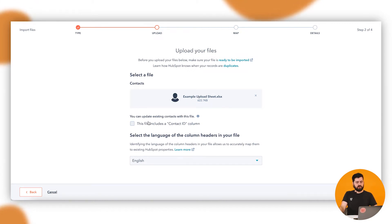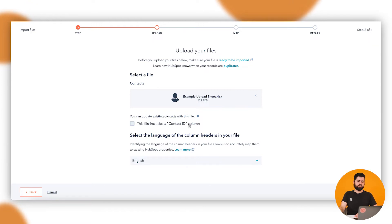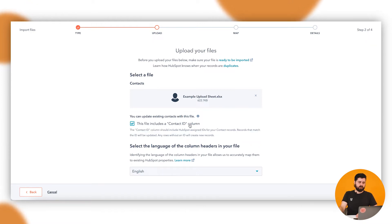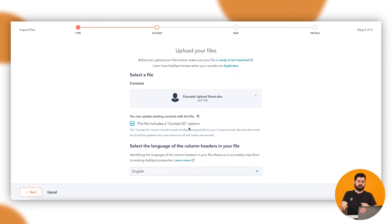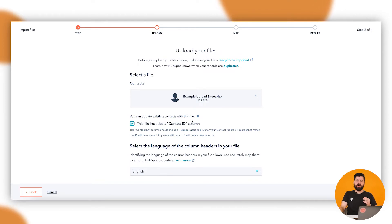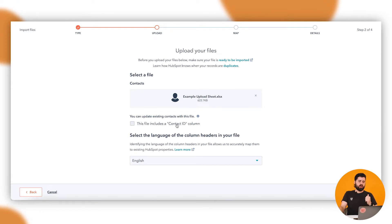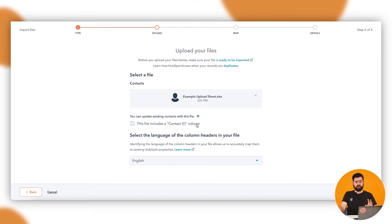You'll see here this question of you can update existing contacts with this file. This file includes a contact ID column. That's used if you have exported out of HubSpot and you've exported all of their contact IDs. That way it'll upload those contacts.